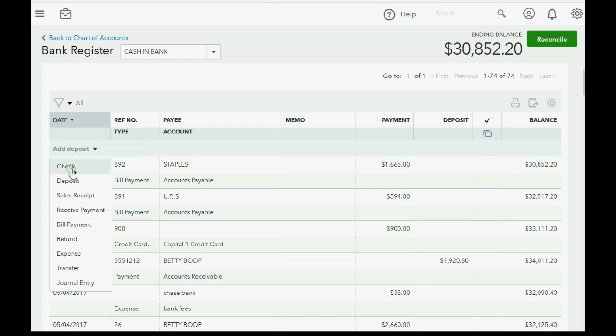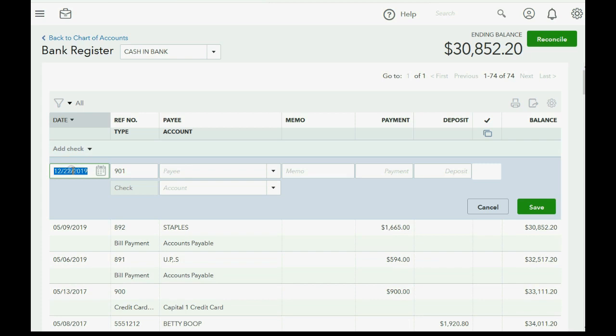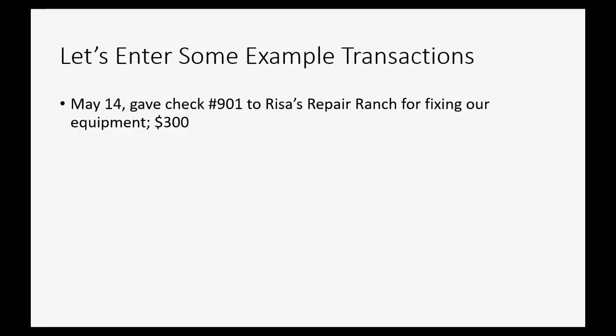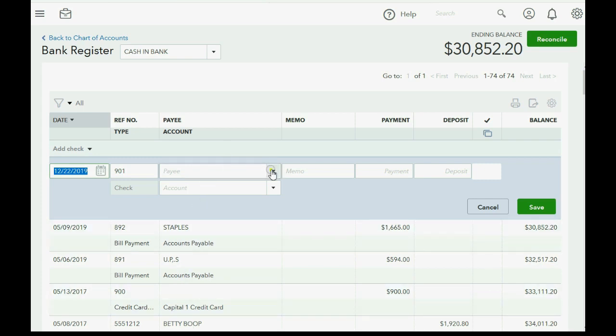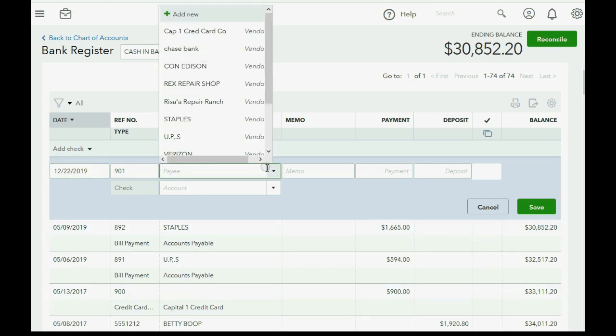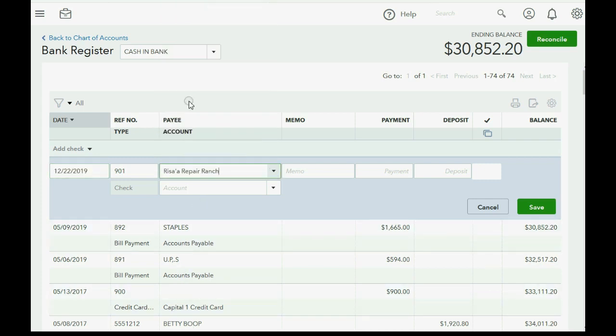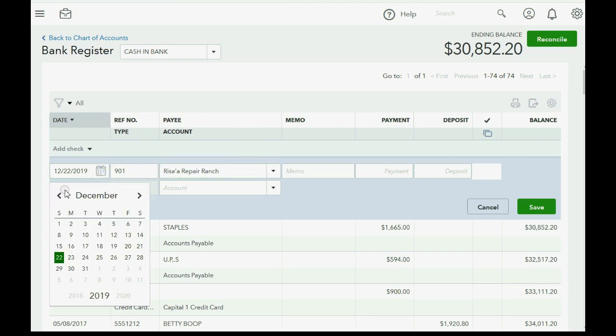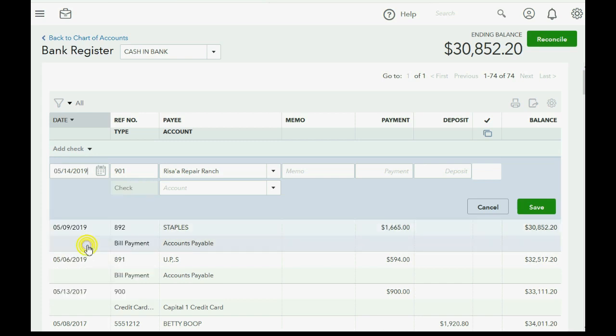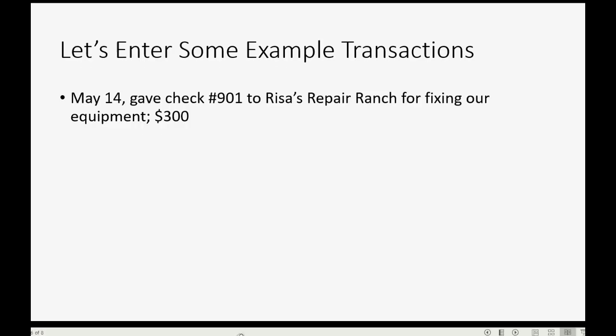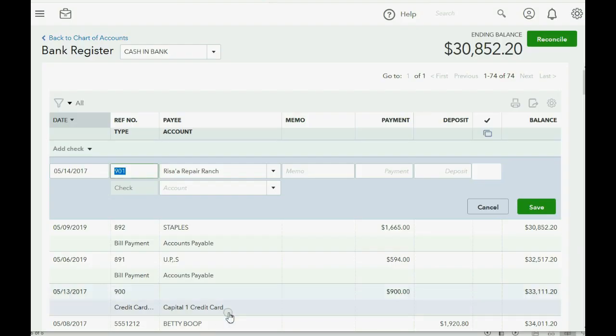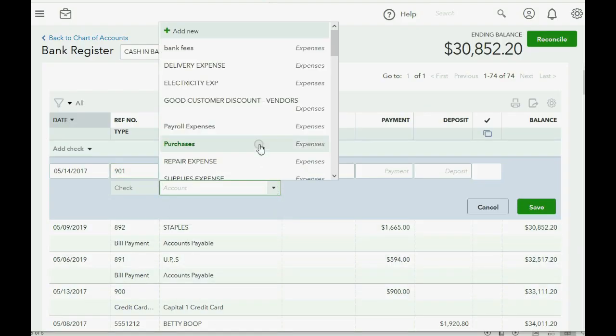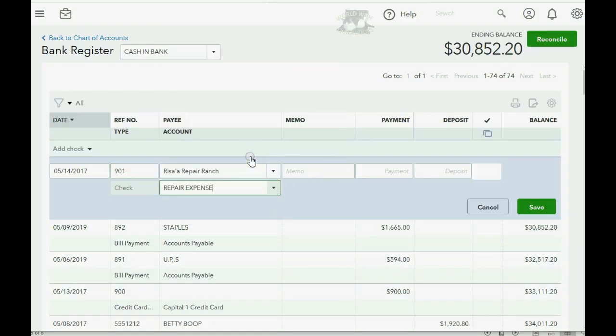Now, this transaction is a check. So if I click check, the register window will give me just the fields I need to write a check. This is check 901 and we're writing the check to Reese's Repair Ranch. The payee is Reese's Repair Ranch. Remember the date was back in May, I think it's May 14th of 2017. Be careful because when you work with computers nowadays, the year is relevant. Now, the account is repair expense, just like it would be if we recorded it in the normal write checks window. And of course, the payment amount is 300.